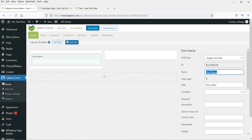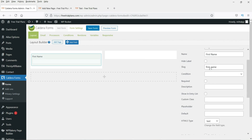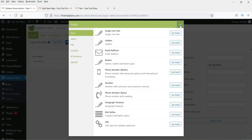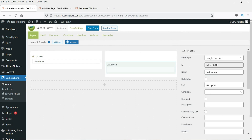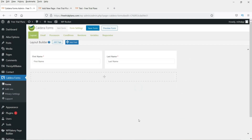Uncheck the hide label option. The slug is created automatically — leave it as is. Check the Required Field box to make it required, then enter a placeholder. Now click the plus sign again, select the same Single Line Text field for Last Name, make it required, and add a placeholder.